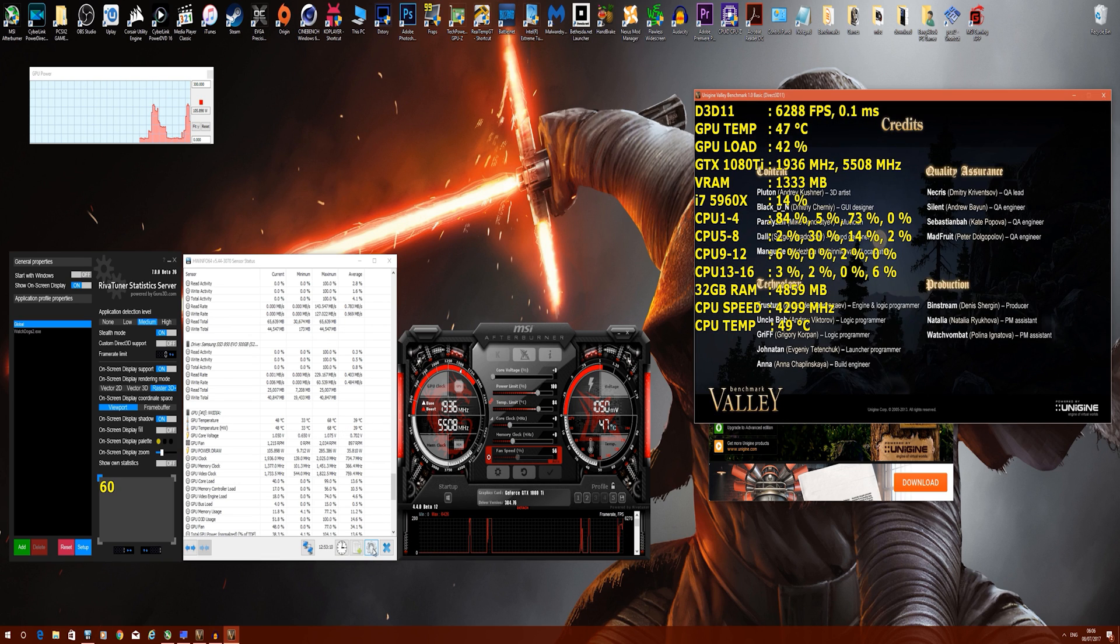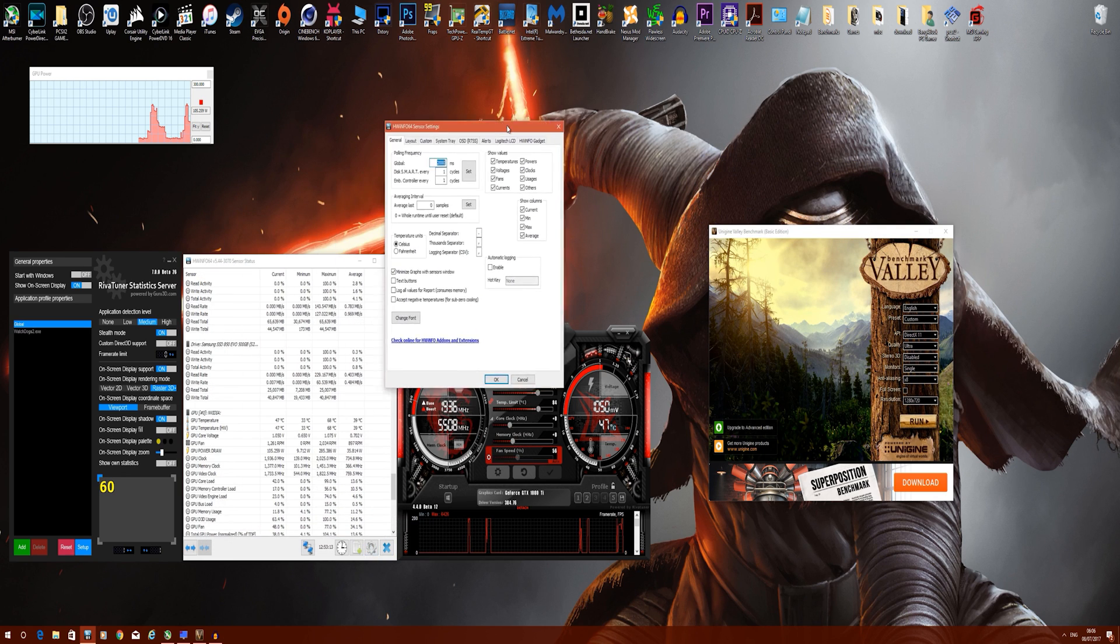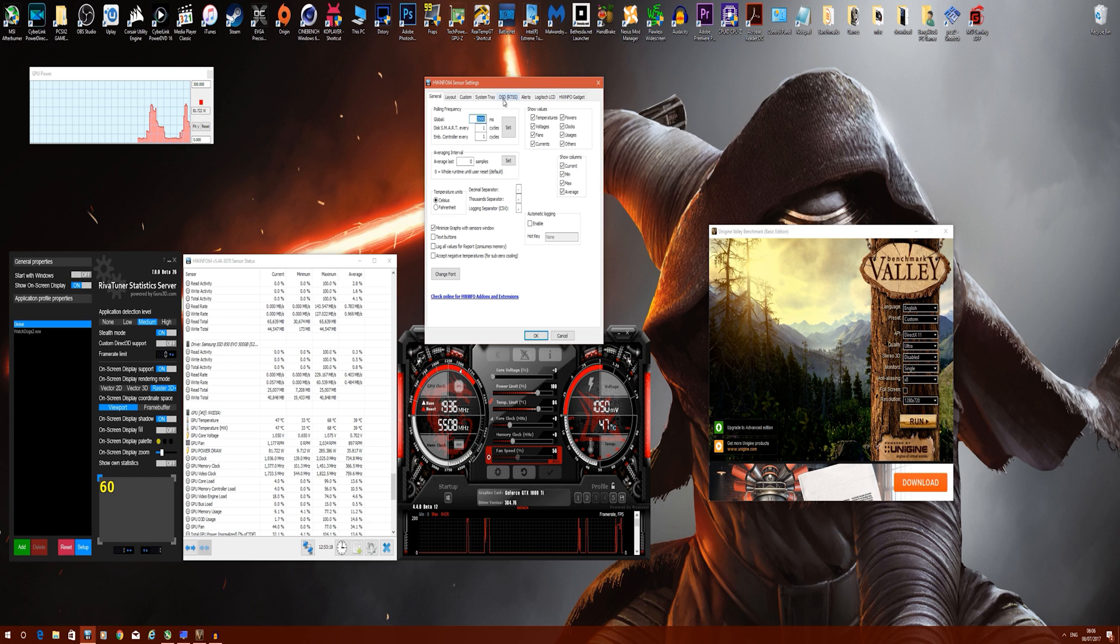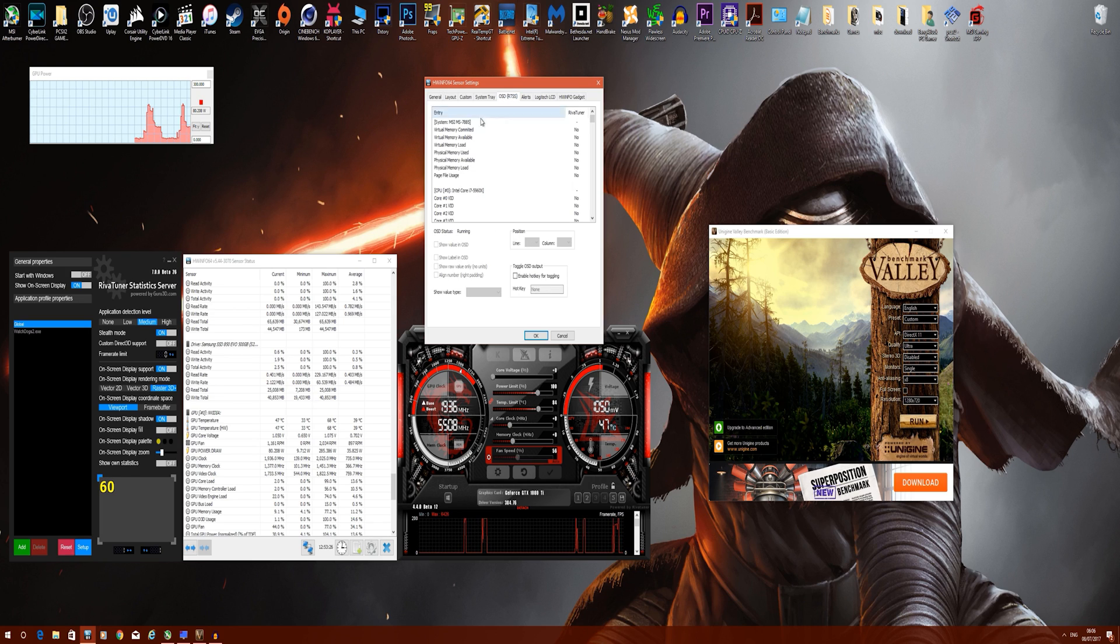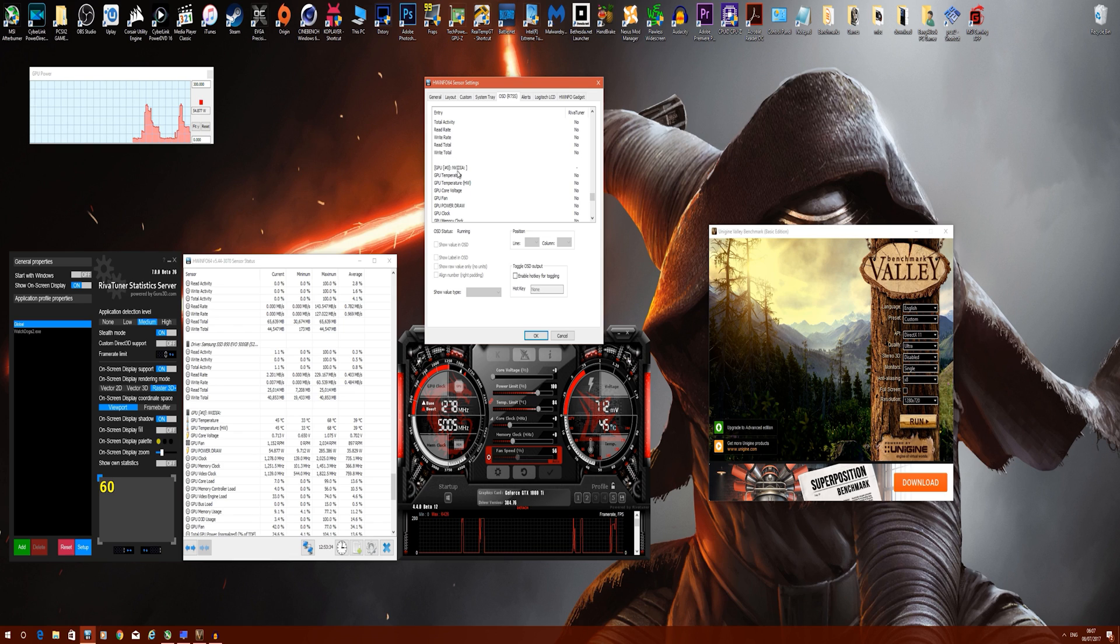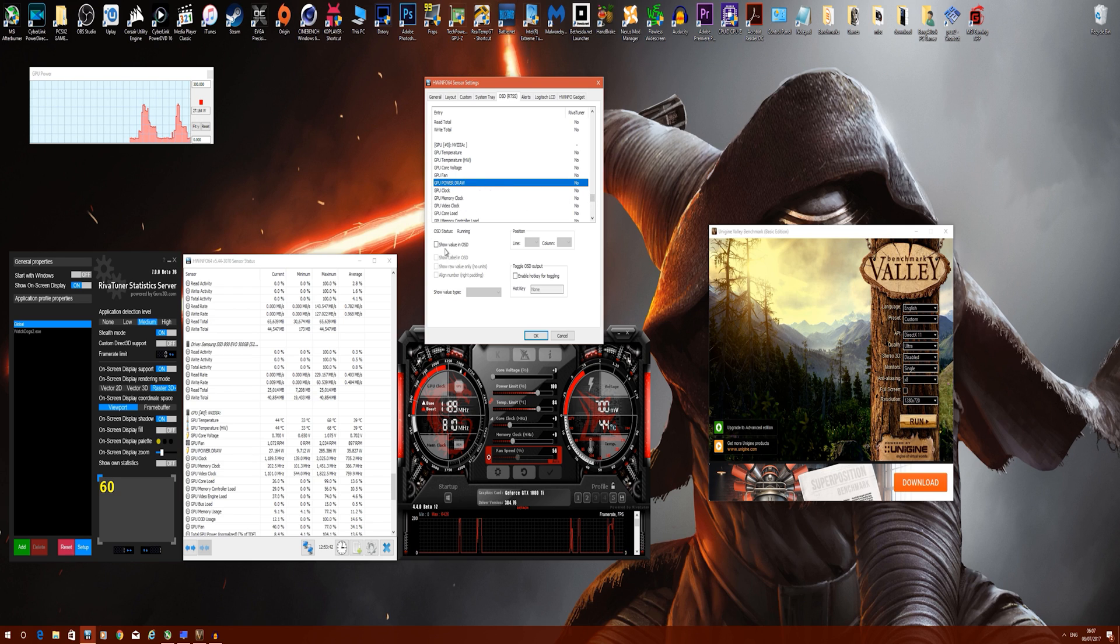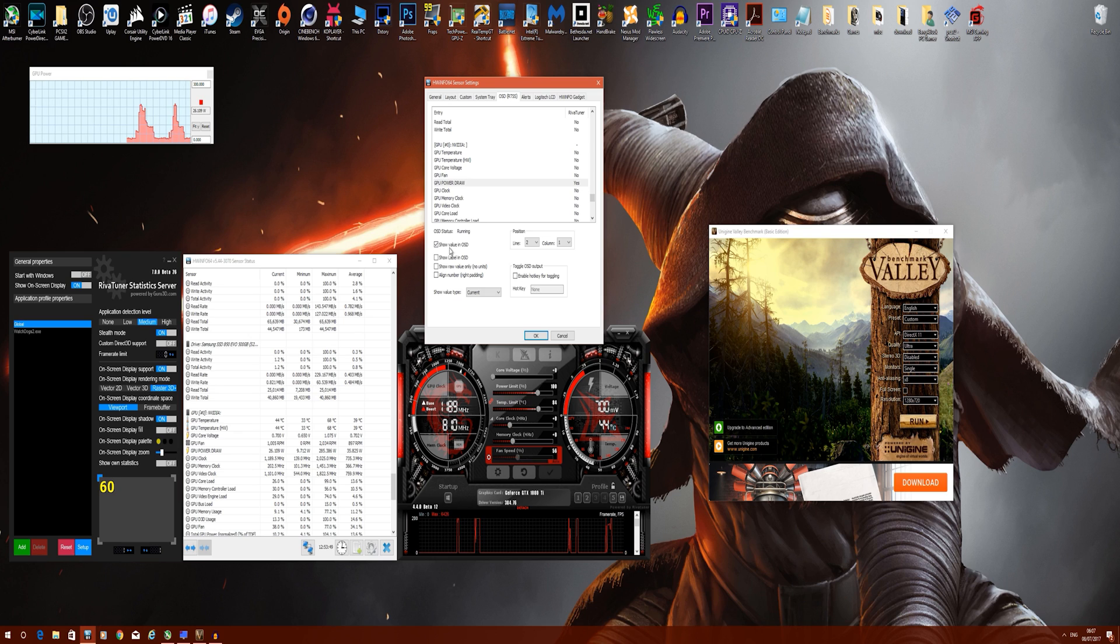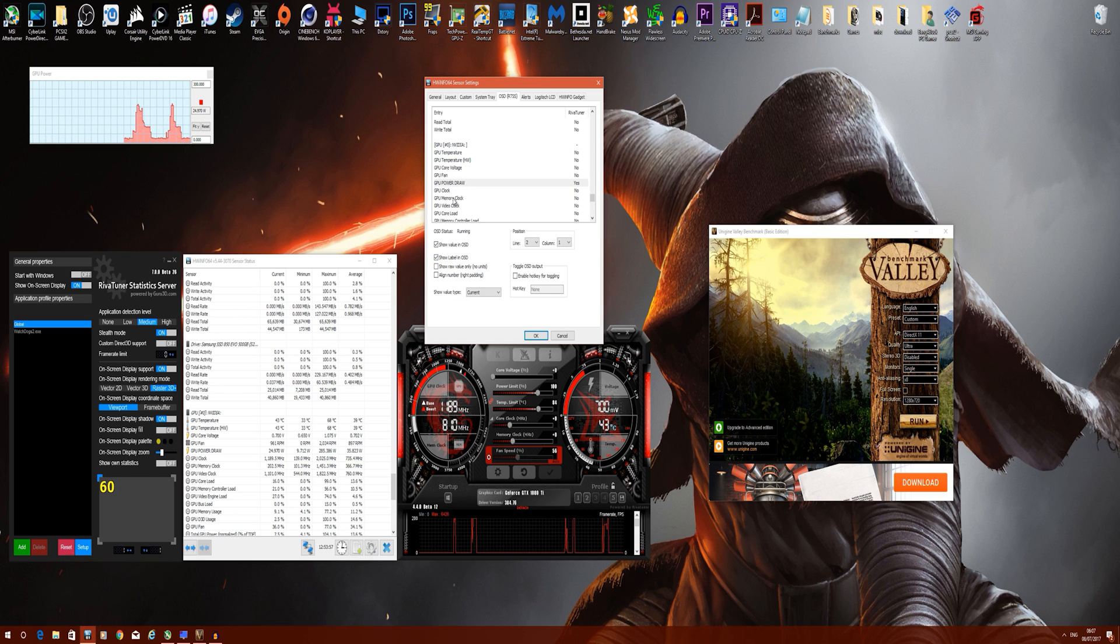You need to go back into the settings tab and go to OSD, which is RTSS, which stands for RivaTuner Statistics Server. OSD stands for on-screen display. Once again, you find that GPU field. I go to GPU power draw. Now what you want to do is show value in on-screen display. This will show you the metric, but you also need to show label. Your label is whatever you've called that field. If you don't check this box, it will literally just show 158 watts without naming the field.